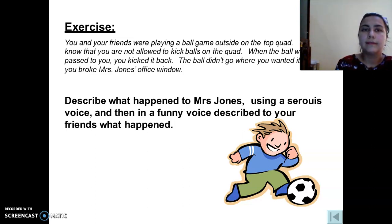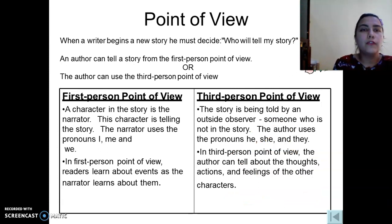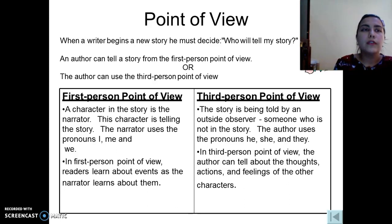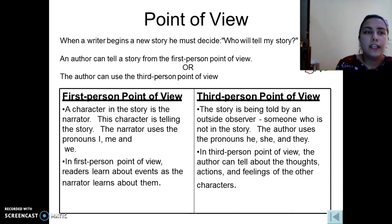Now let's move to point of view. Point of view is the person in your story who is going to tell it — it is the narrator. The narrator may be the first person or the third person. In the first person, the story is told using the pronouns 'I' and 'we' — it is a character in the story.